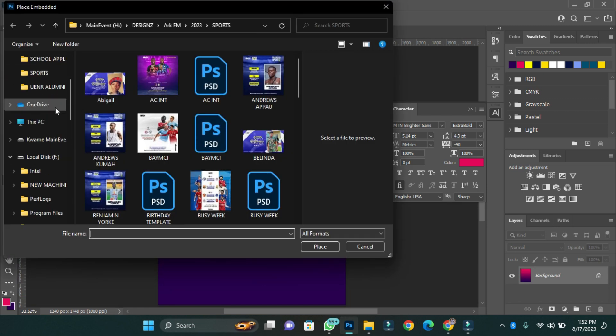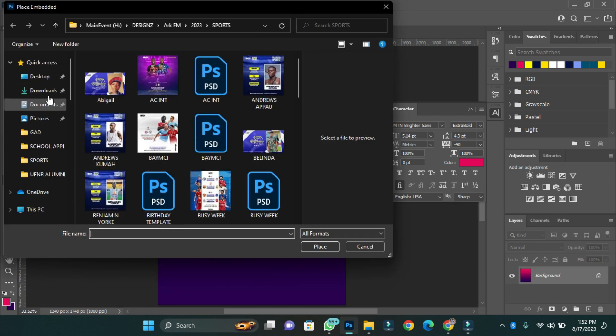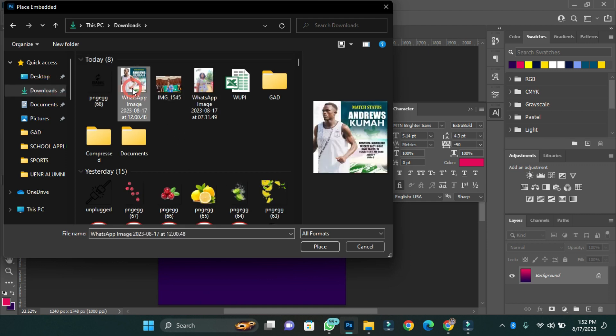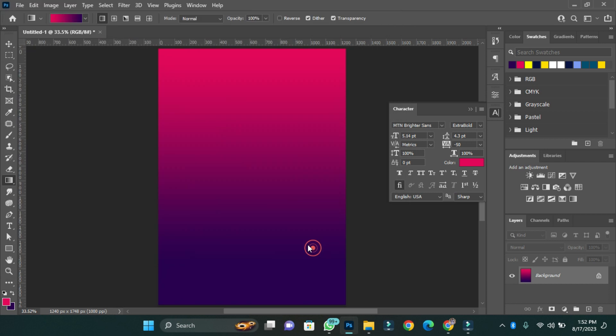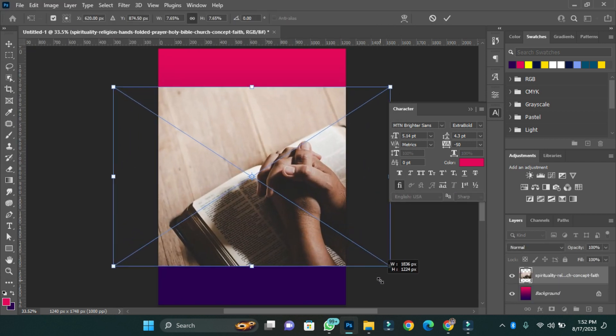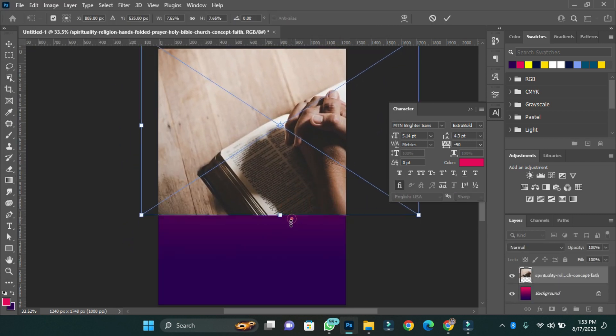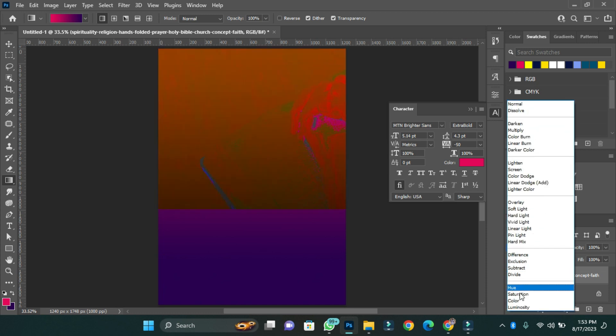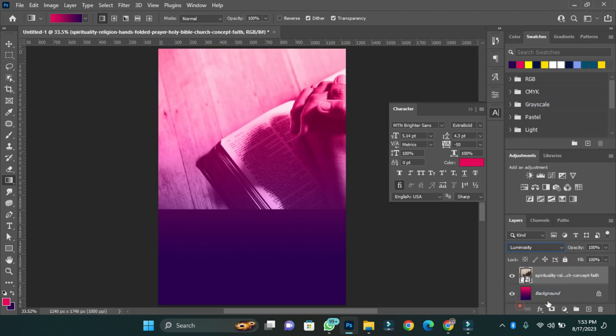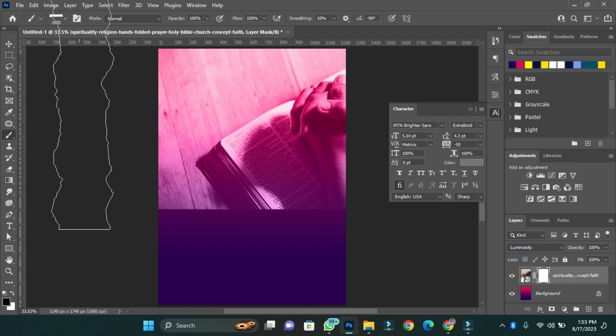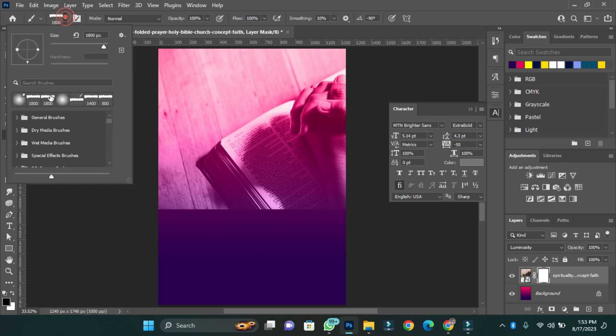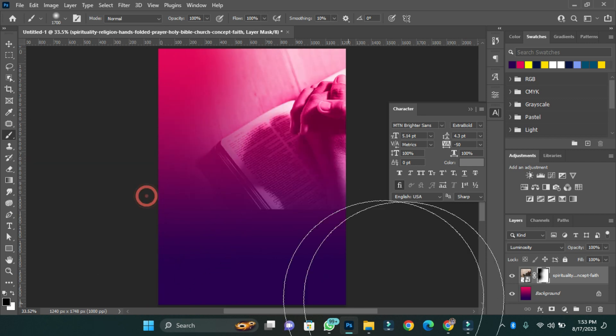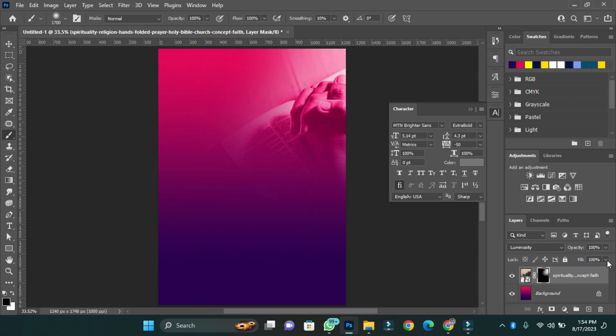I'll then add an image to my background to give it a nice look. I'll add my image and then change the mode from normal to luminosity. Now I'm going to create a mask for my image then clean parts of it to give it a beautiful look and fit it perfectly into the background. I'll then reduce the opacity of the background image to 80.